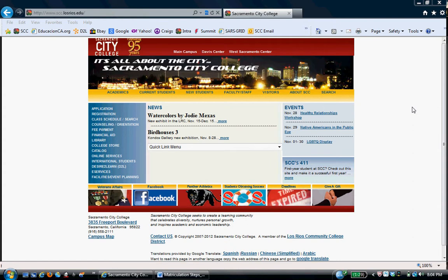AB540 students must meet certain criteria. They must have graduated from a California high school and also have attended any California high school for a minimum of three years. This could include a student who showed up during their sophomore year but completed sophomore, junior, senior year at two different high schools in Sacramento and graduated. That student would qualify for AB540.